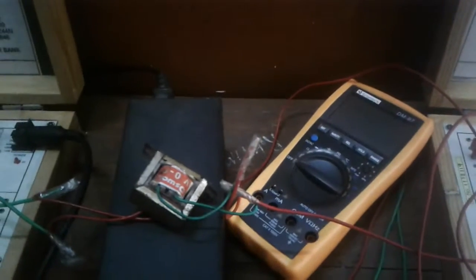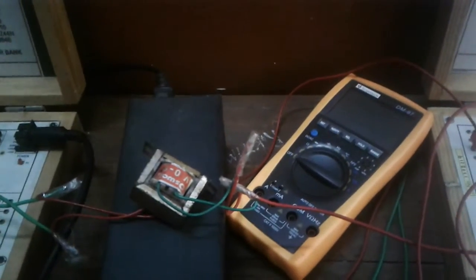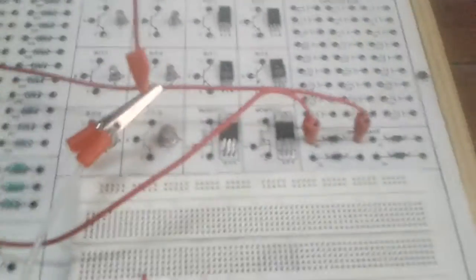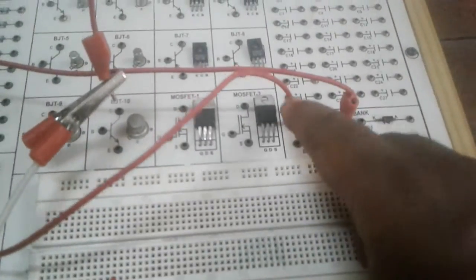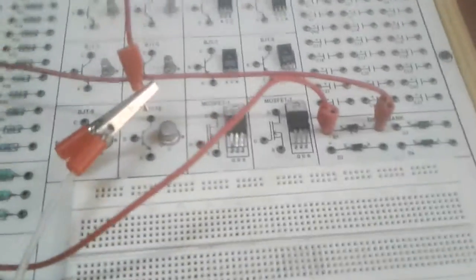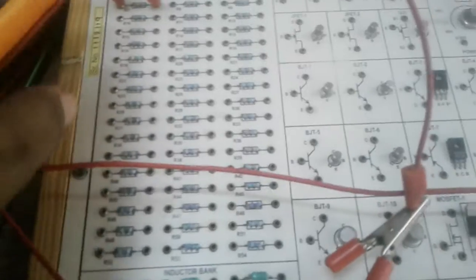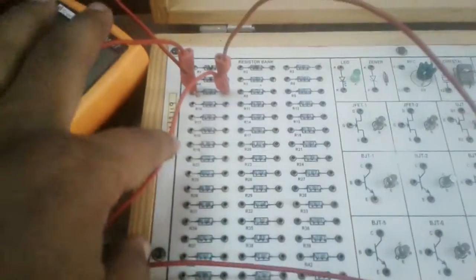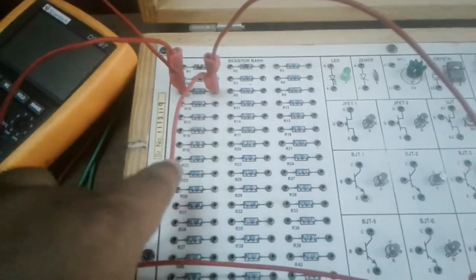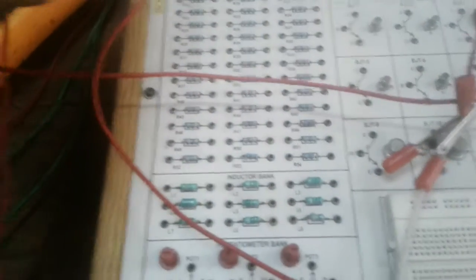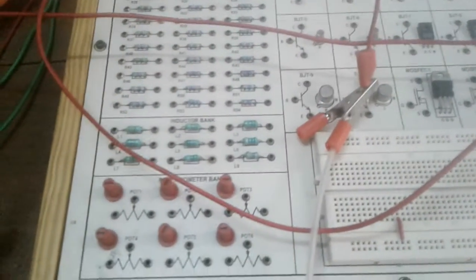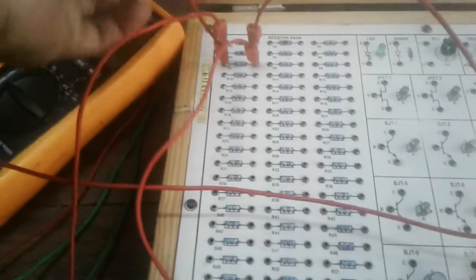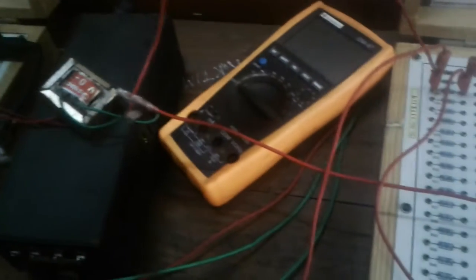Here this is the transformer I have already told. So the transformer output is connected to the diode here. You see this is the diode, diode positive terminal. And diode negative terminal is connected to the resistor, 1K resistor. The resistor's another end is connected to the transformer next terminal.